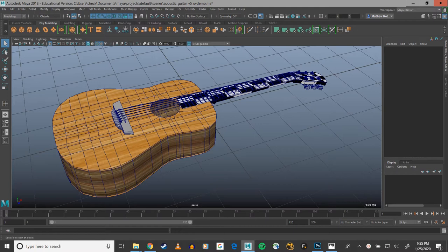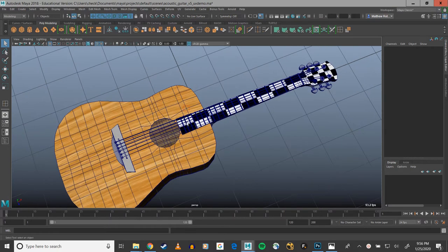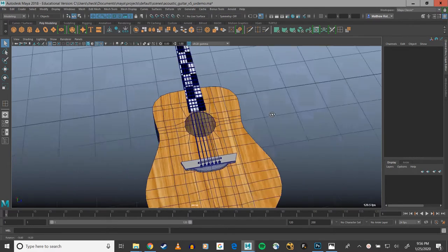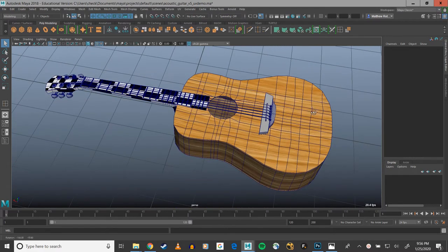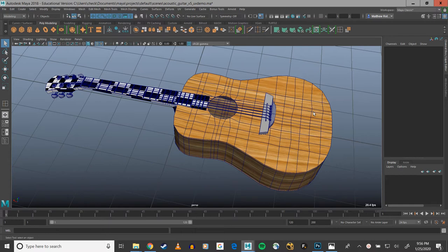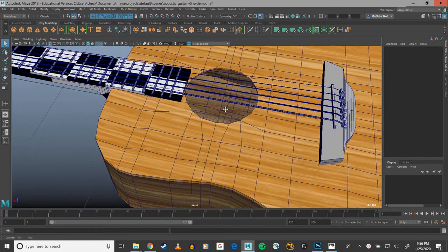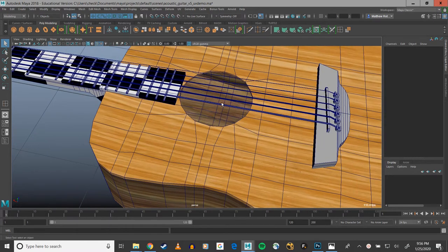Still crookin', still crankin' on this acoustic guitar that I've been UV unwrapping various pieces of. Now there's only one more piece that I feel I would want to do and record that can be particularly tricky, and that's the strings.